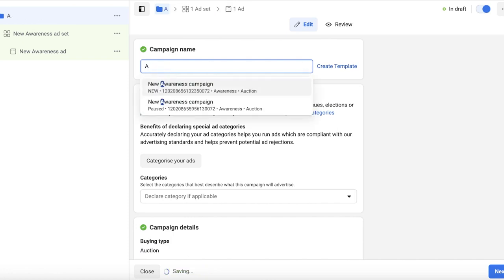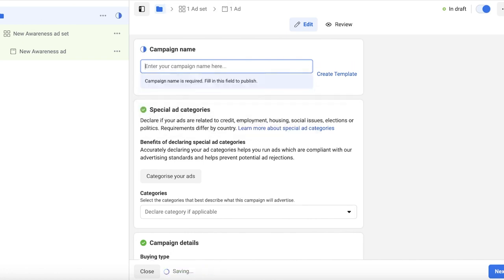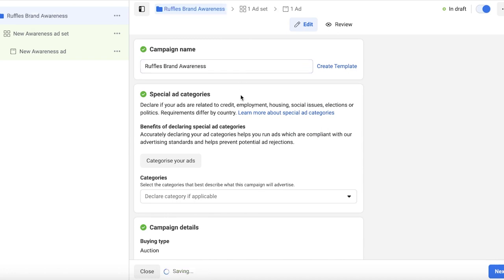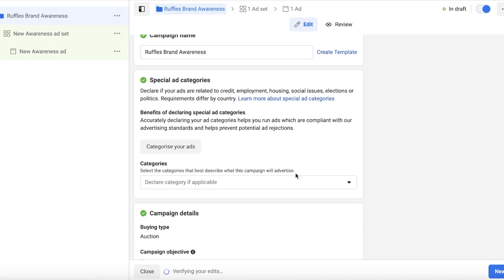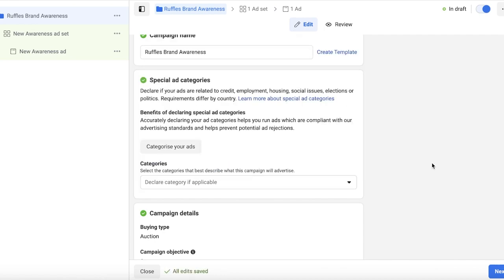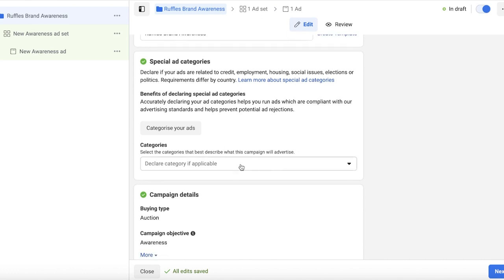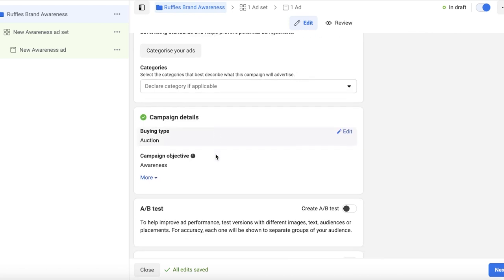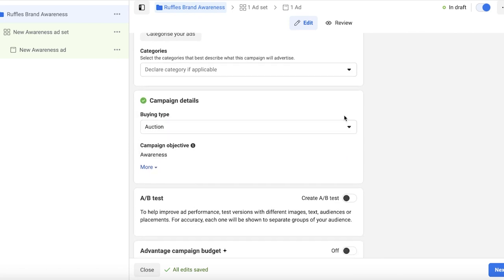For our campaign name, this is going to be Ruffled Brand Awareness. Below that you have a special ad category, so if your particular ads are related to something like banking, employment, social issues, elections, you're supposed to add those. But mine aren't, so we're going to proceed. Then you have your campaign details, which is auction or reservation, and the objective.